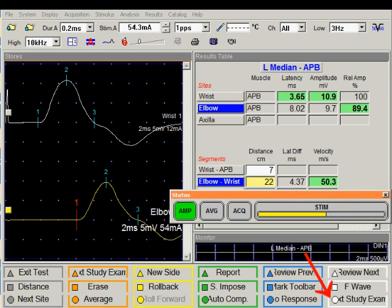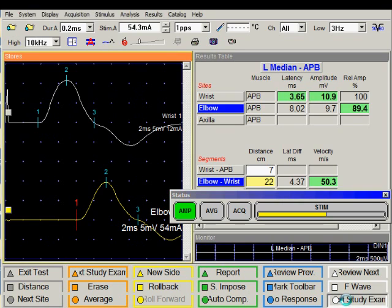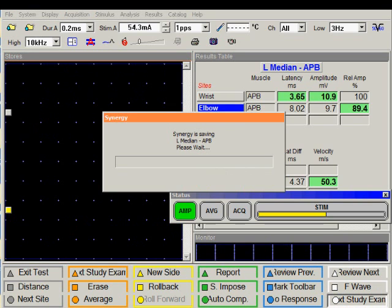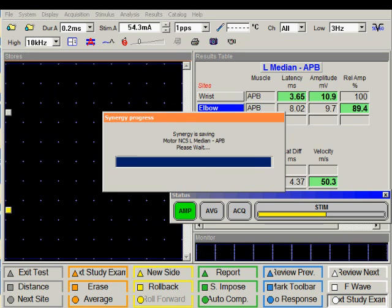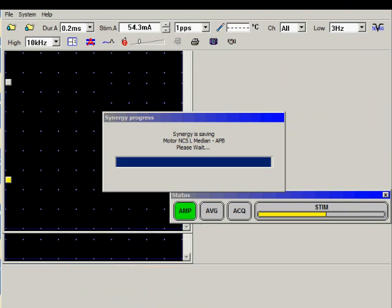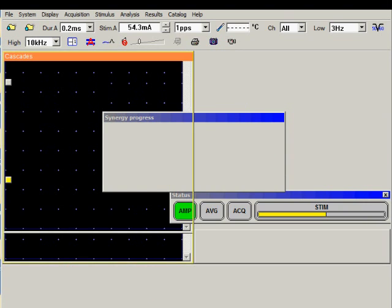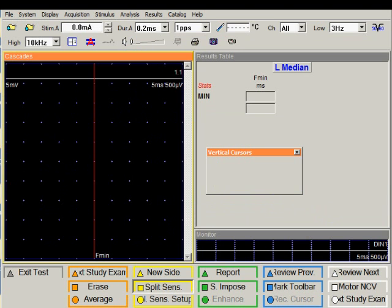I can advance to the next examination by pushing the white circle key on the console. Or I can click on the screen in the bottom right corner. The current test is saved automatically and the F wave study of the left median nerve is launched. Once again, note that the selection of the next test was very easy to make. And I did not have to click multiple times to select the nerve or the side. Again, reducing the number of errors.